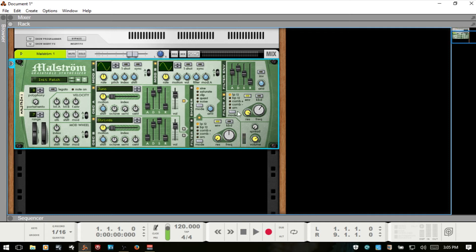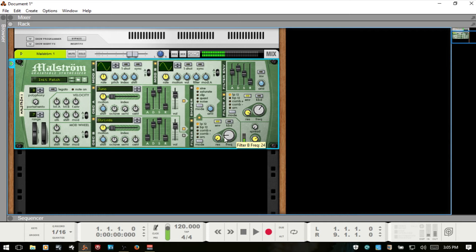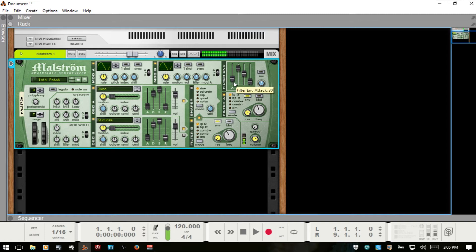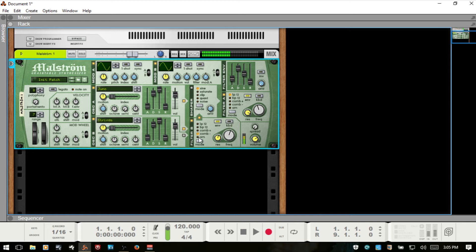Now what if we'd like to apply filter B to oscillator A as well? Well, we can click this lead down here. And then again, we need to make sure that we activate the filter B by clicking this lead. And I'm actually going to turn the filter envelope off so we can make this very clear.